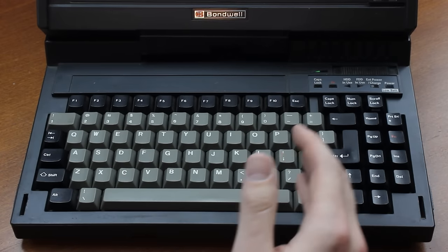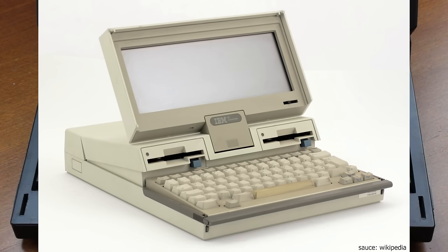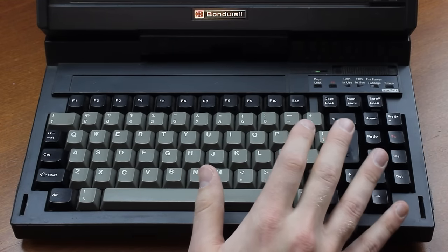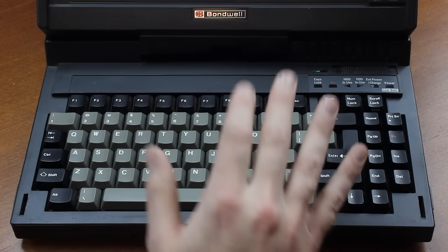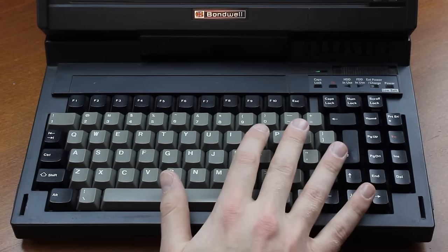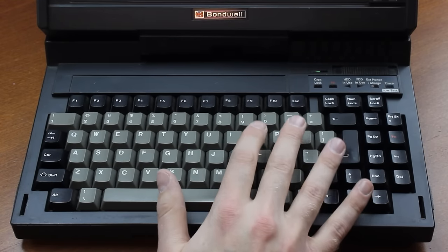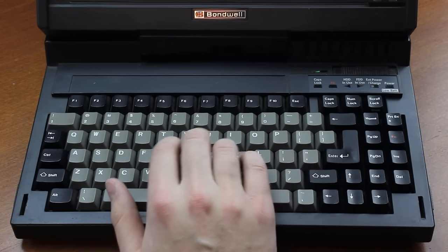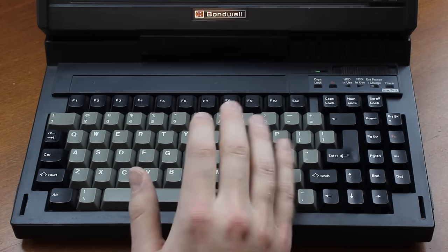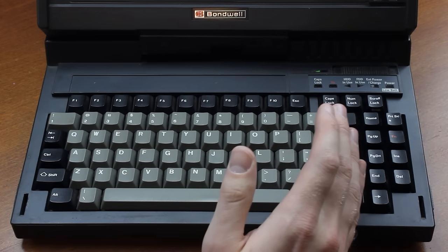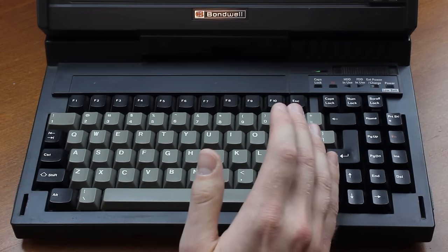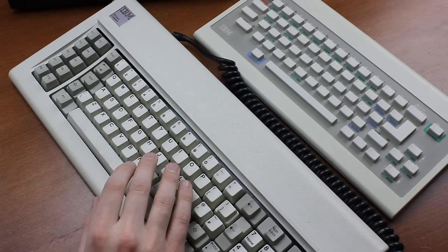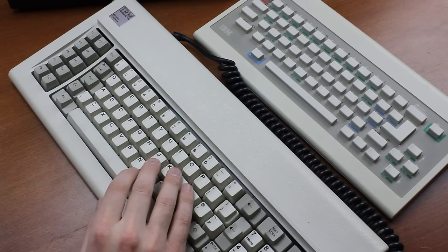For example, IBM's PC Convertible, which succeeded the 5155 I just showed, had one, and they aren't unheard of even now, but this one came with a full-travel, proper Cherry MX-based built-in keyboard, which I guess is one area where they didn't skimp on the cash too much.